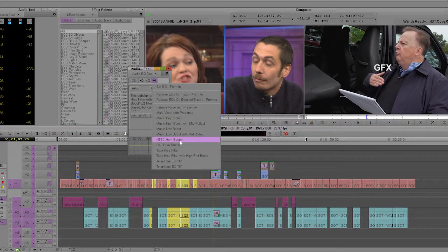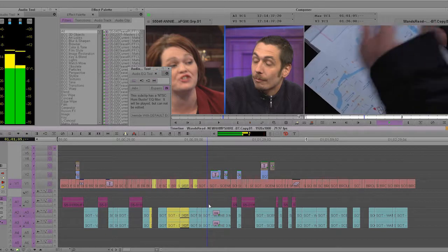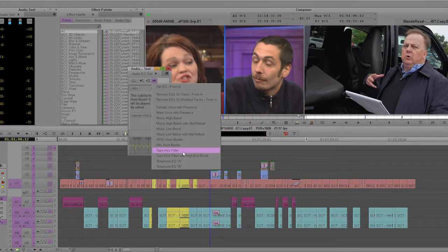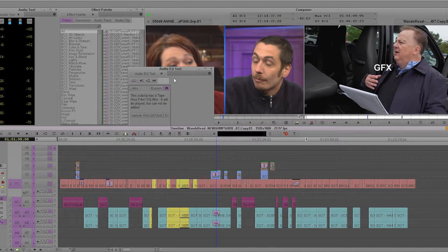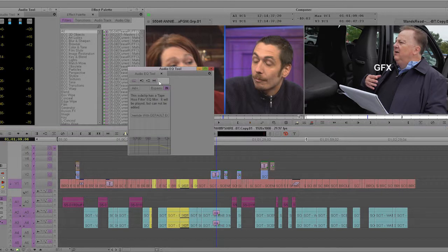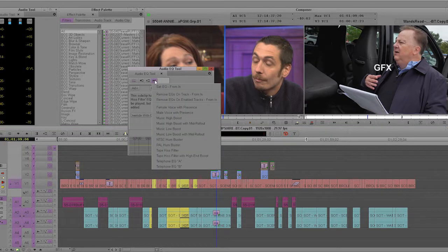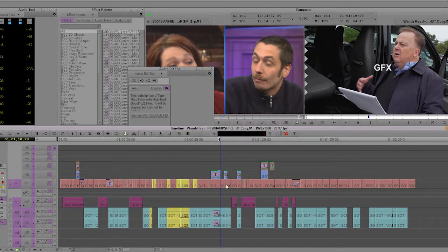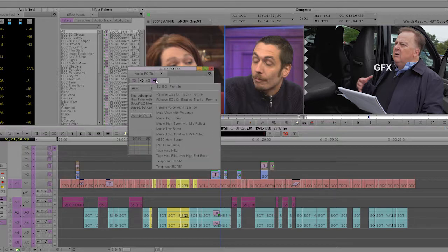The other one is NTSC hum buster. You just play around with these and see which one makes your audio sound a little better. It will take out some of the hiss and bad audio you get from field shoots. It will not be a magic bullet — it won't necessarily get rid of all the noise — but it should make it sound a little better.